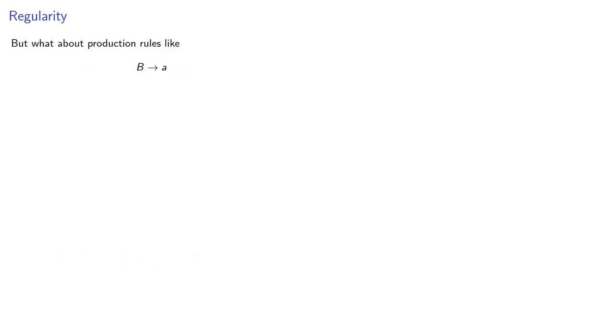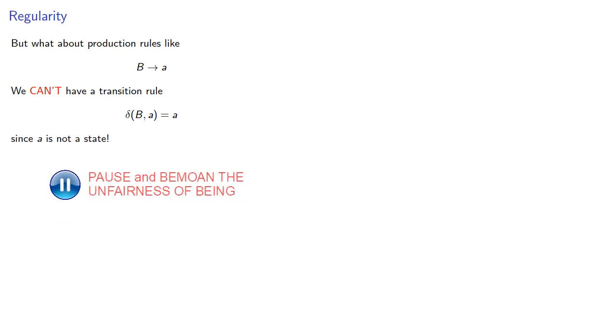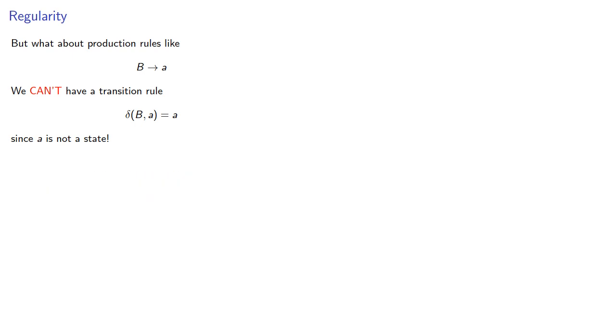But what about production rules like B produces a? We can't have a transition rule like this since a is not a state. And so in general, we can't construct a finite automaton from a regular grammar, or can we?